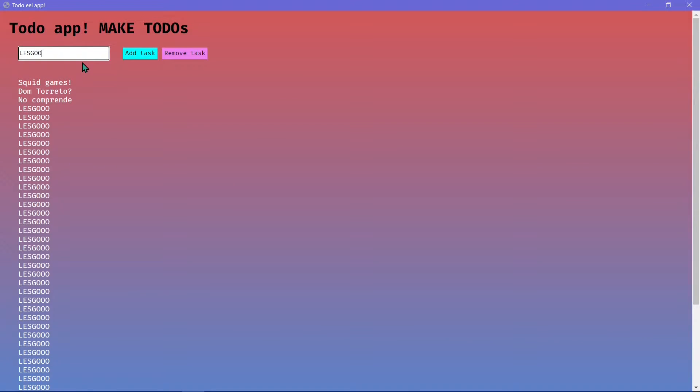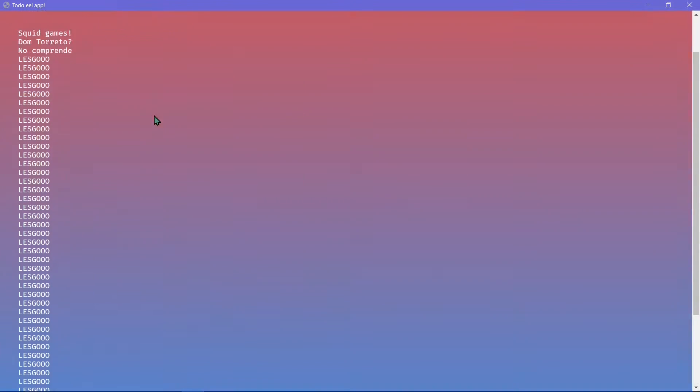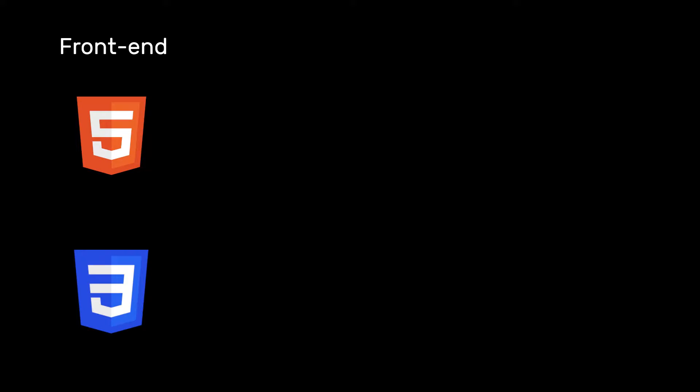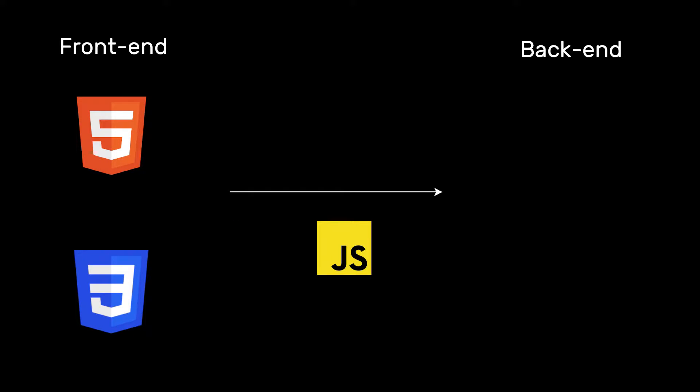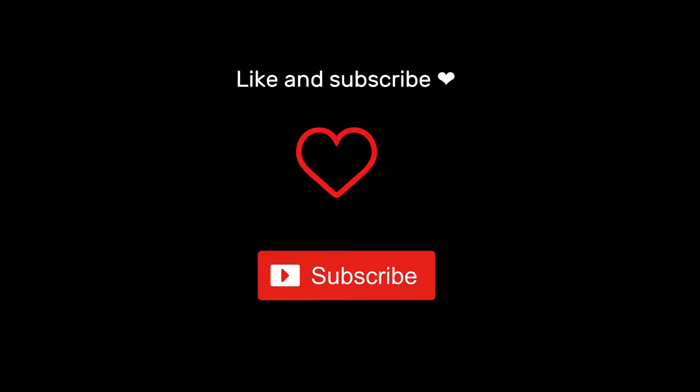In this video, I'm going to be teaching you how to build beautiful desktop apps using EEL package in Python. You'll be using HTML, CSS and JavaScript for your frontend, JavaScript to connect your frontend with your backend, and Python for your backend. Hit the like and subscribe button for more videos like this and let's get right into it.